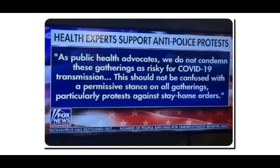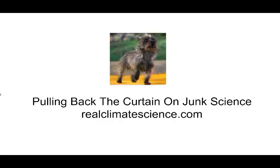It's difficult for me to believe that public health officials advocating these huge protests at a critical time was not nefarious behavior. Now we've got a big spike in cases and the public health officials who are responsible for it are blaming President Trump — the whole thing reeks of politics. Visit realclimatescience.com, where he's been pulling back the curtain on junk science and propaganda for a long time. Thank you very much.